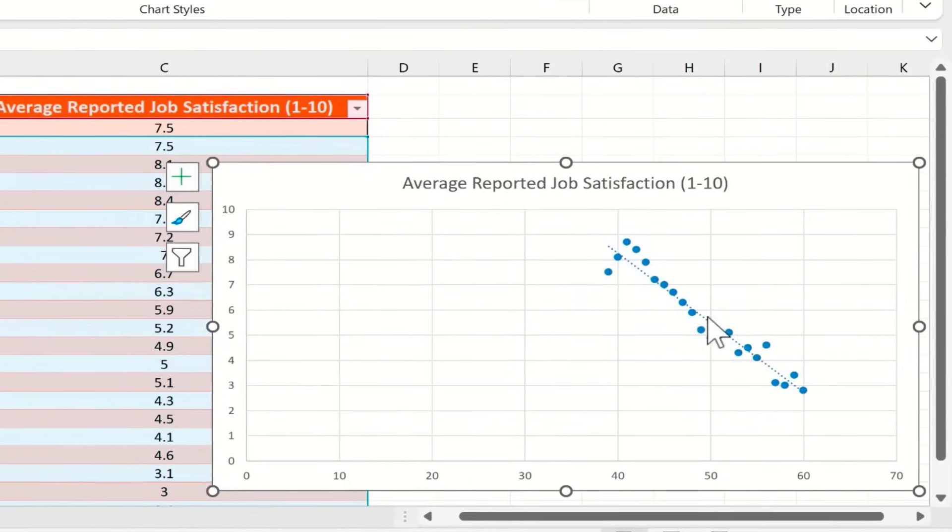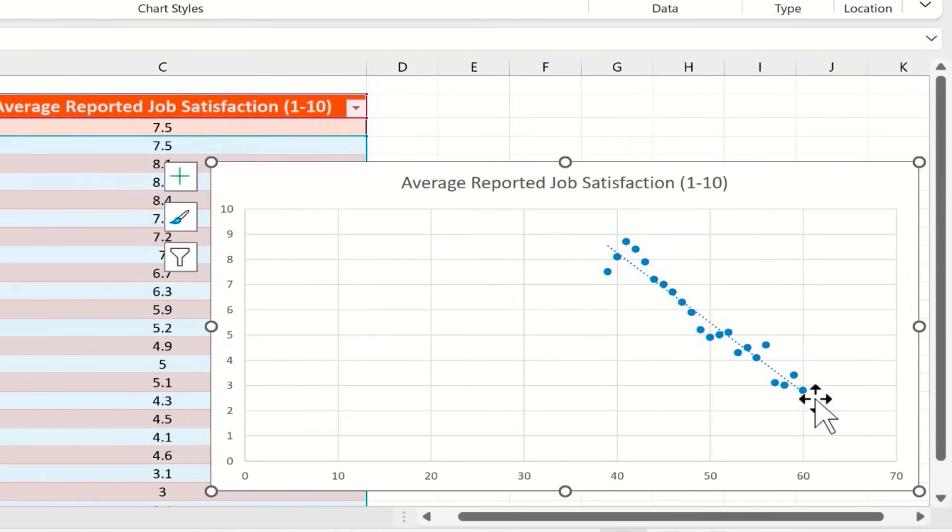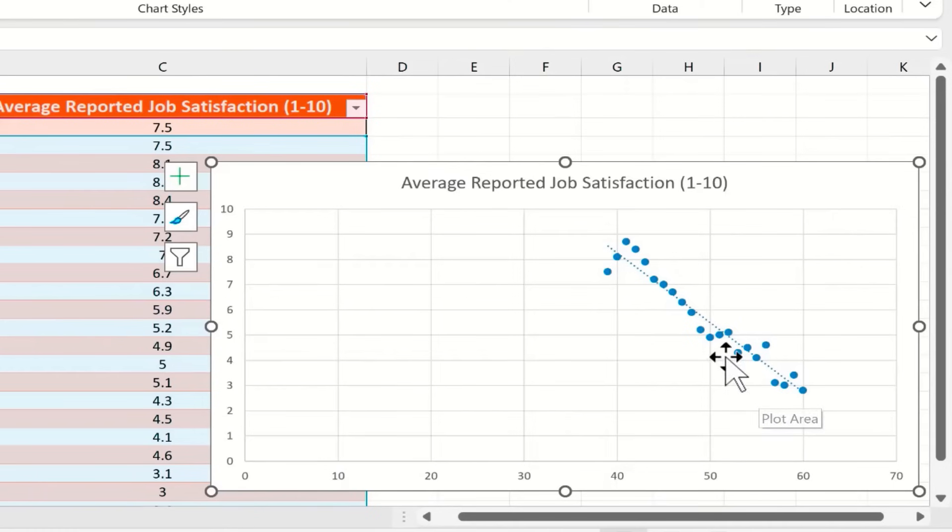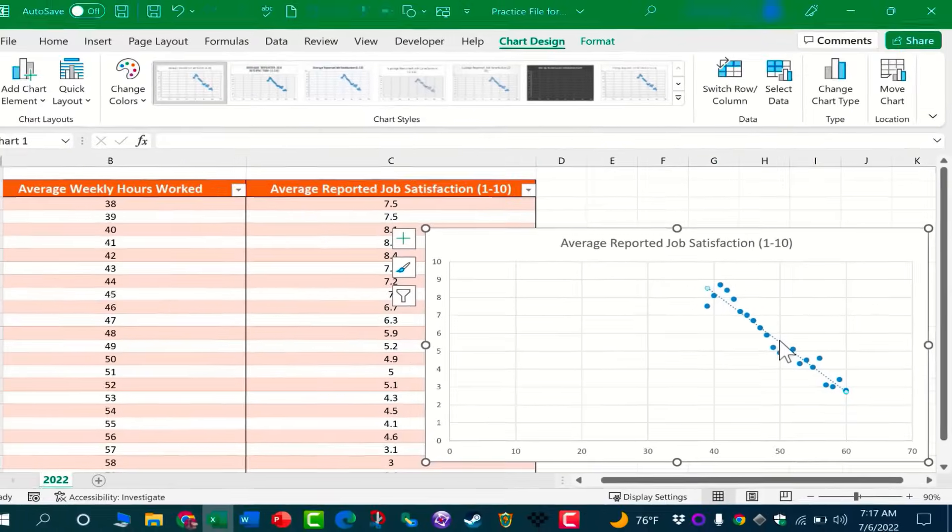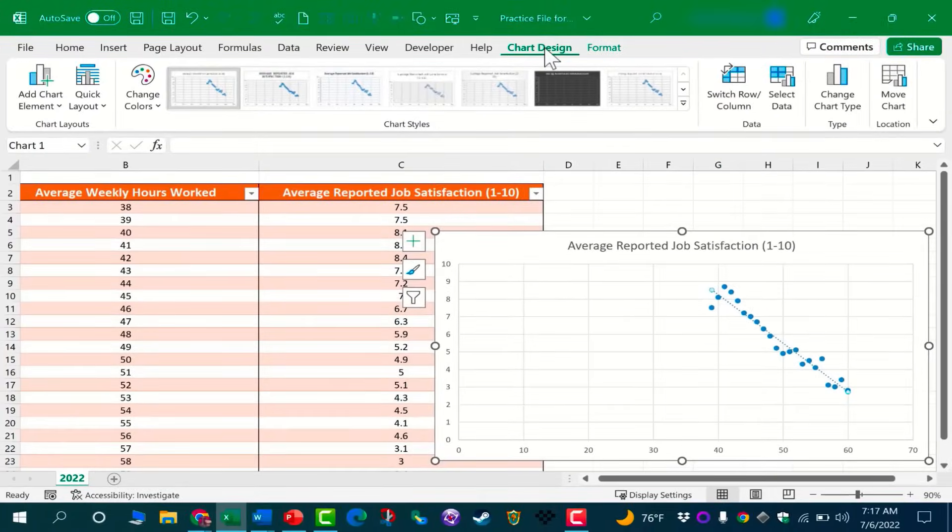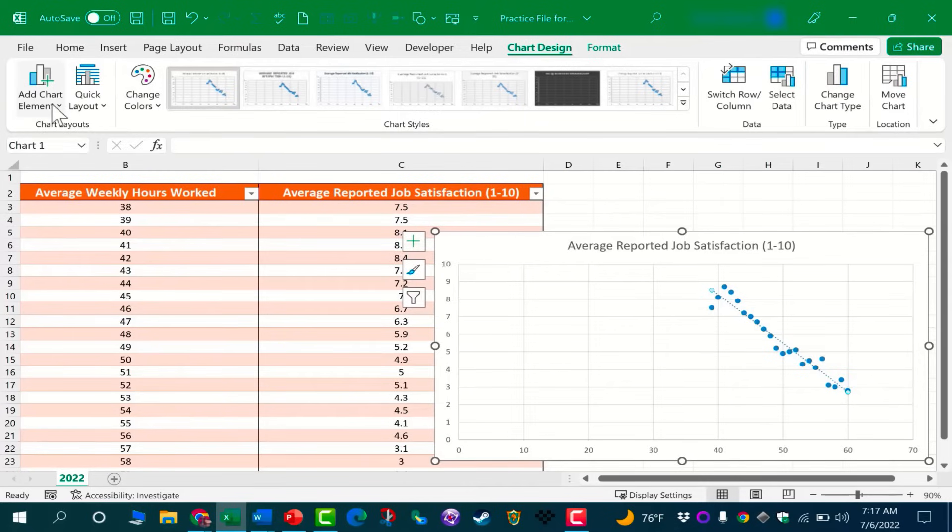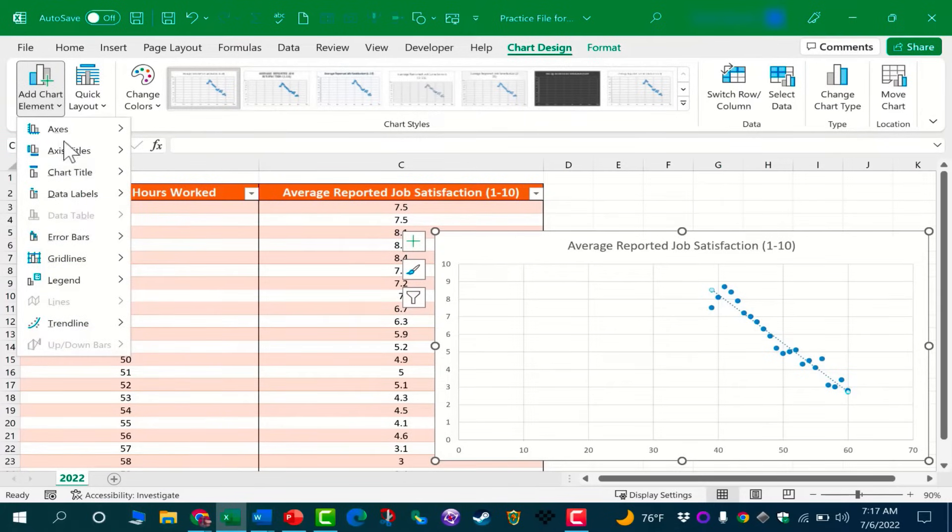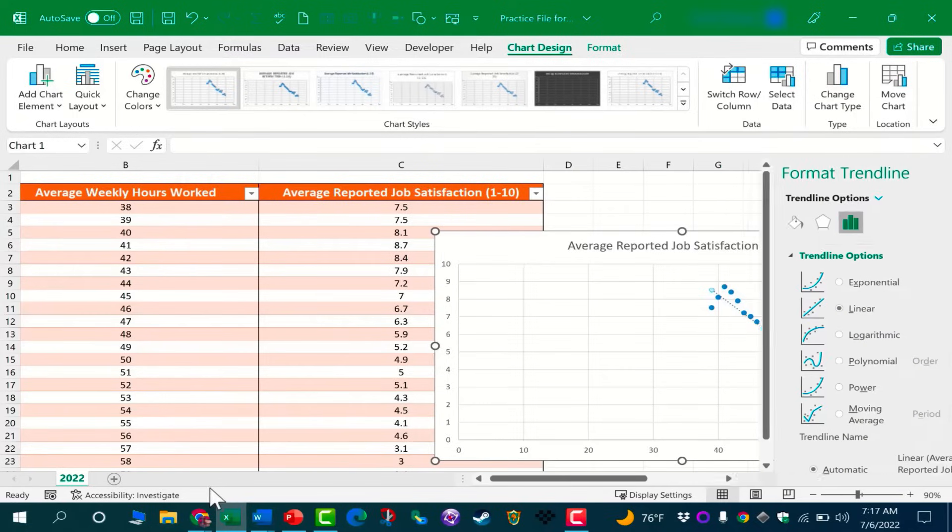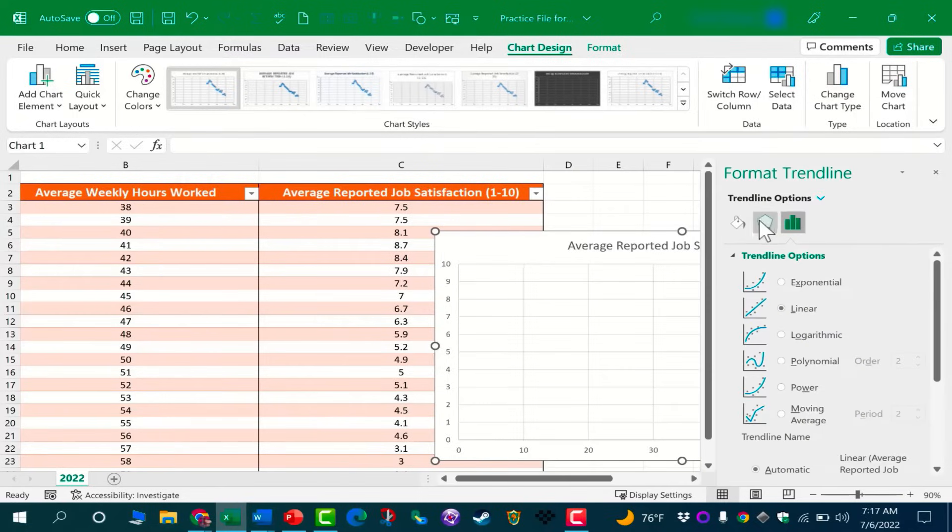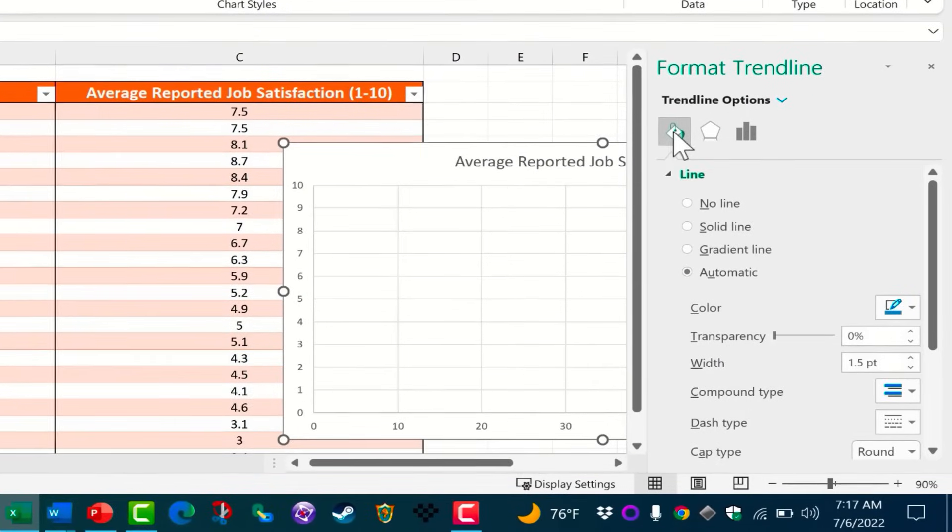By default, it has none, but I can change it to linear or any of these other listed kinds of trend lines. I'm going to go with linear, and it adds this nice dotted trend line to indicate the direction of the trend. Now, if I don't like the way that trend line is set up, I can go back to the Chart Design tab and Add Chart Element and I can go to Trend Line and then choose More Trend Line Options.